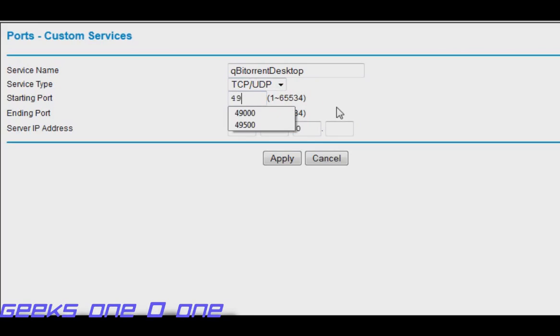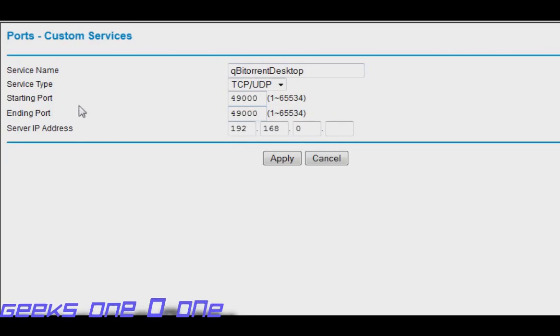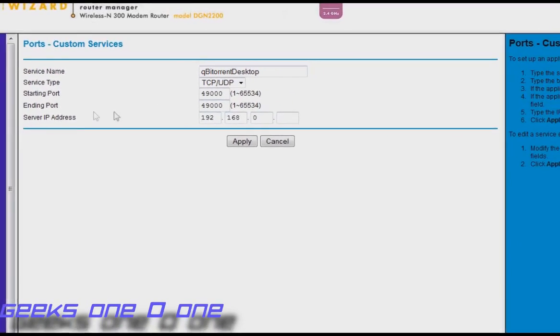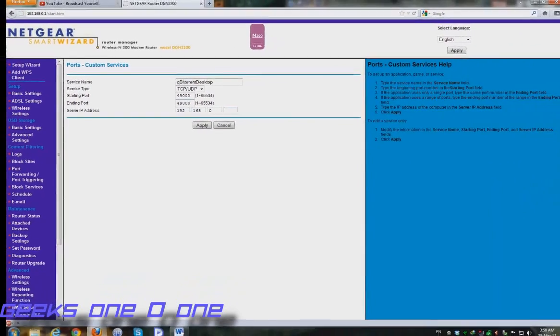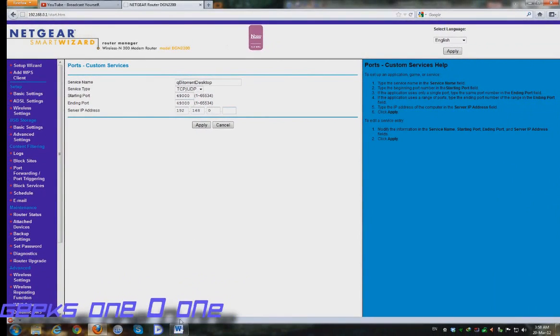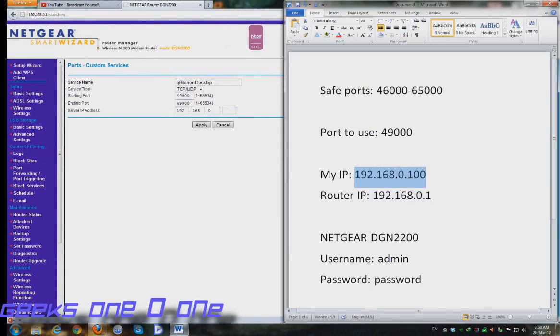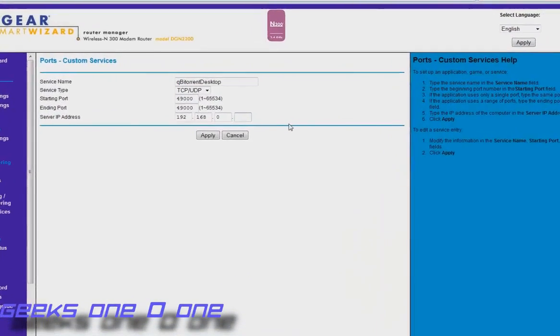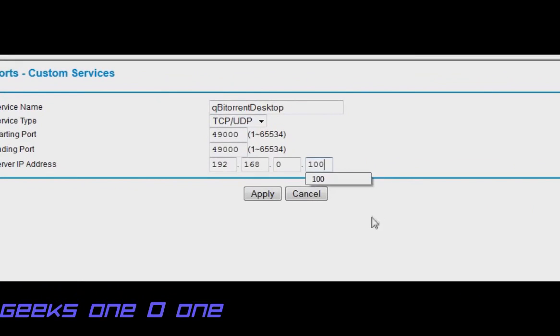That is it, 49000 for starting and ending port because we don't want to open any other ports. Our server IP address will be my static IP that I have selected for my computer, and my IP is 192.168.0.100, so I just need to type in 100 and then hit apply.